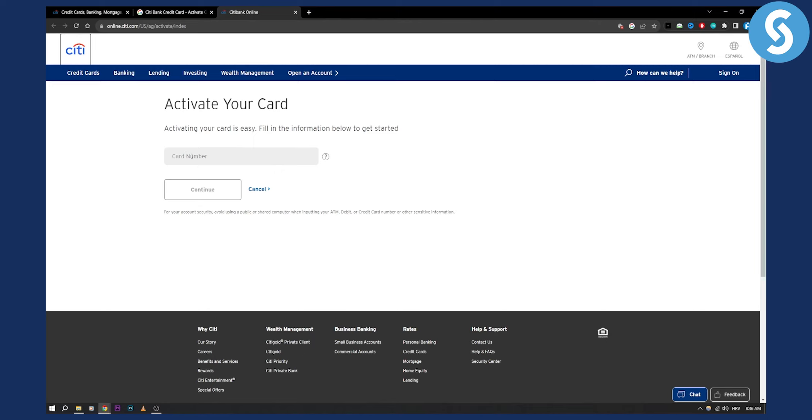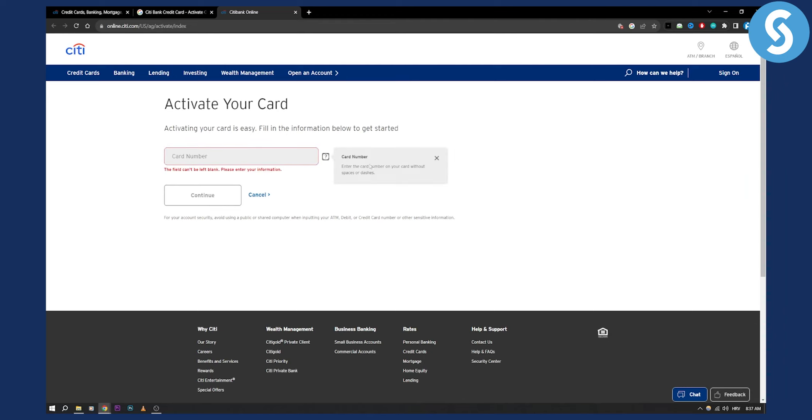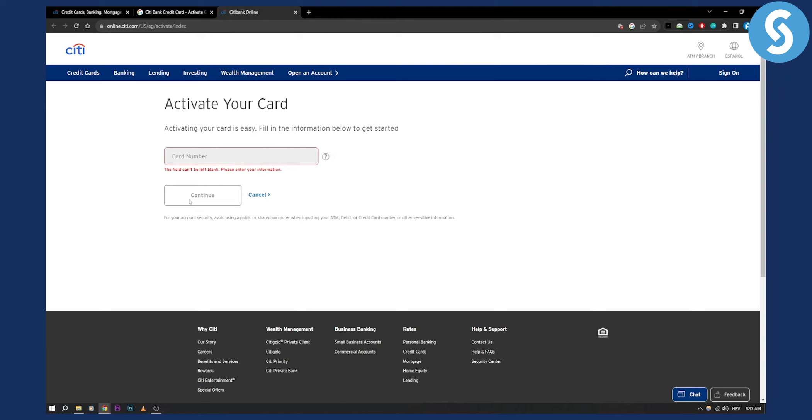As you can see here, you can put your card number. Activating your card is easy. You just need to fill in the information below to get started. Enter the card number on your card without spaces or dashes right here. Click continue.